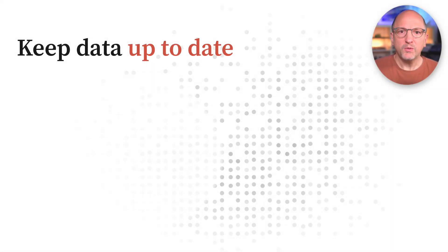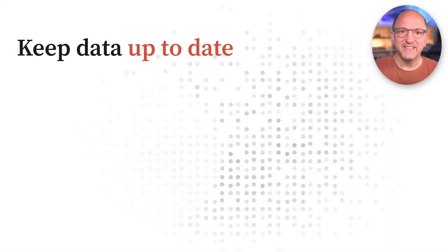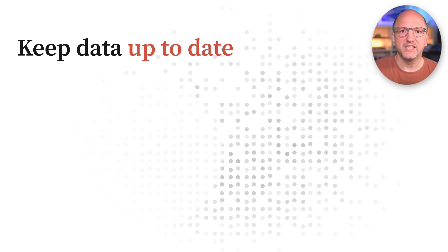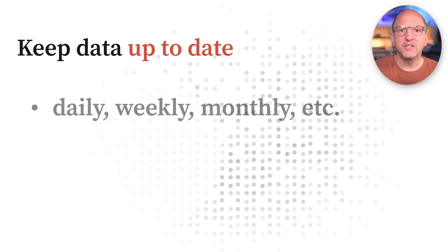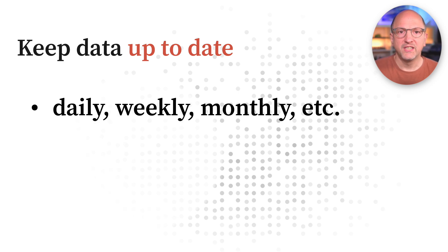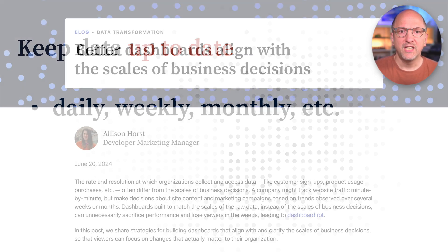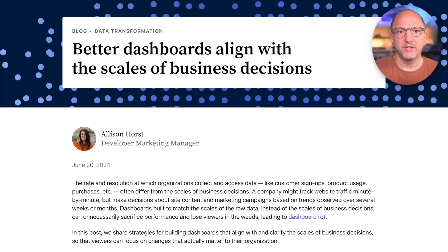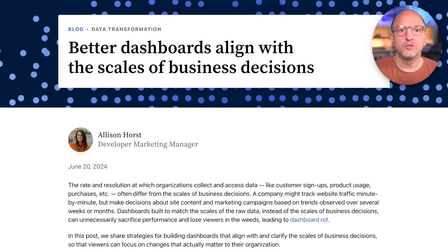Now you might wonder how this works if you want your data to be up to date. The key here is that for most use cases, changes to your data during the day or even during a week or month aren't material and can be more of a distraction than actually help make decisions. We have a blog post about this, which I'll link to below.